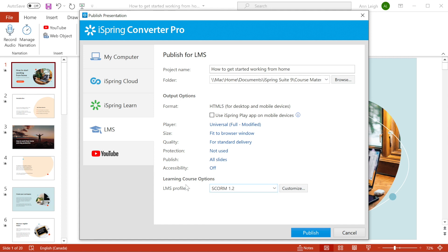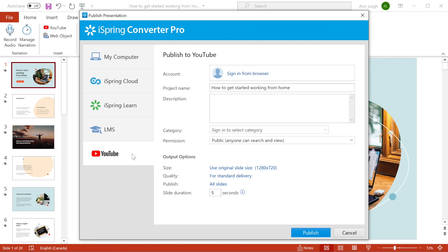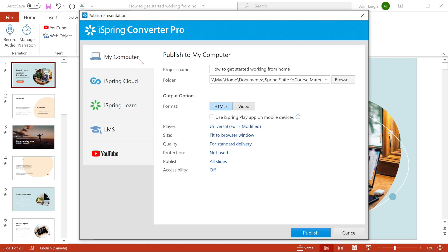From the YouTube tab, you can upload to your YouTube account in just one click. Let's publish to My Computer. Choose a title and destination folder and then pick an output format.